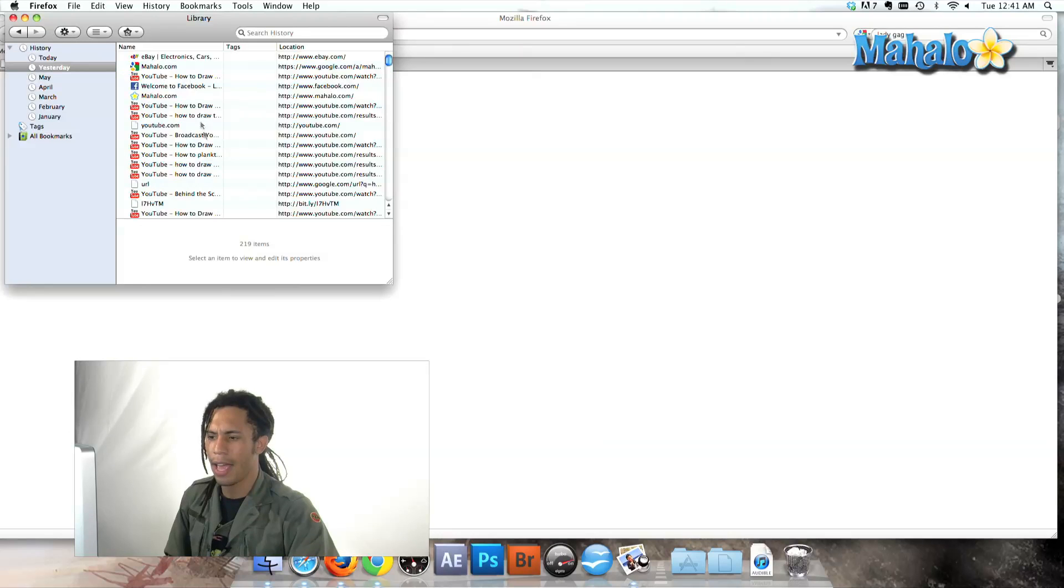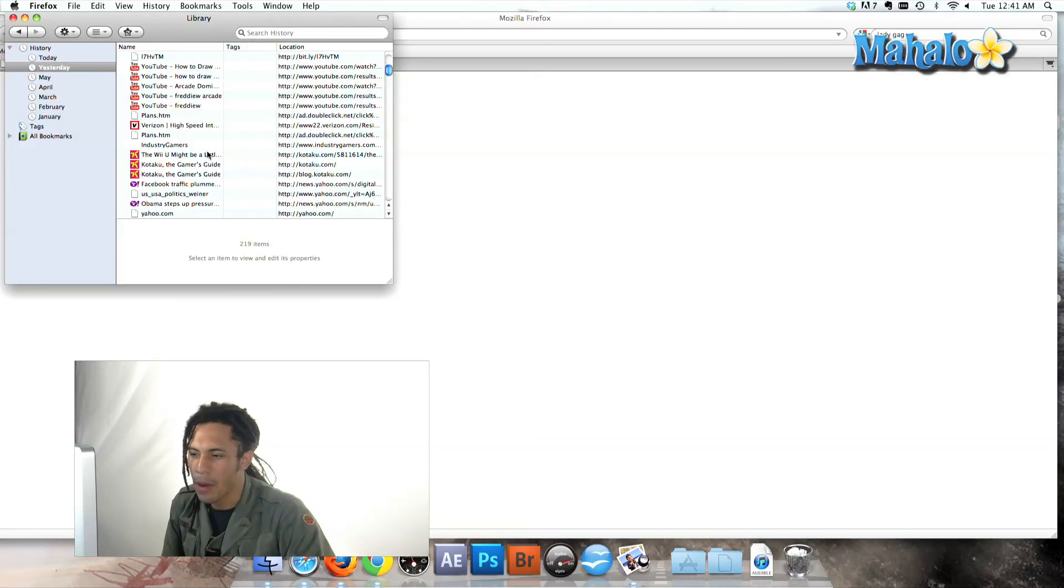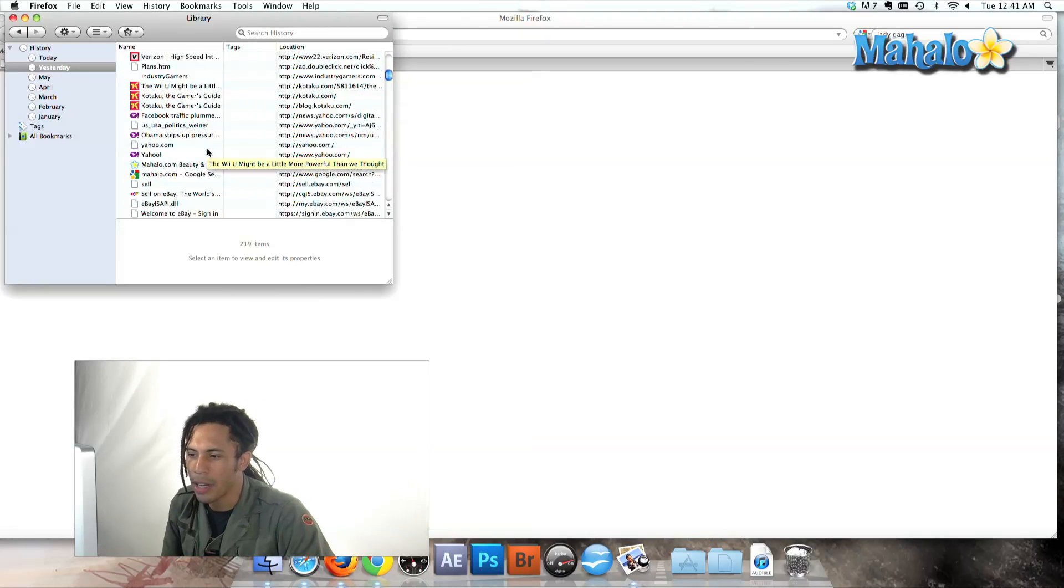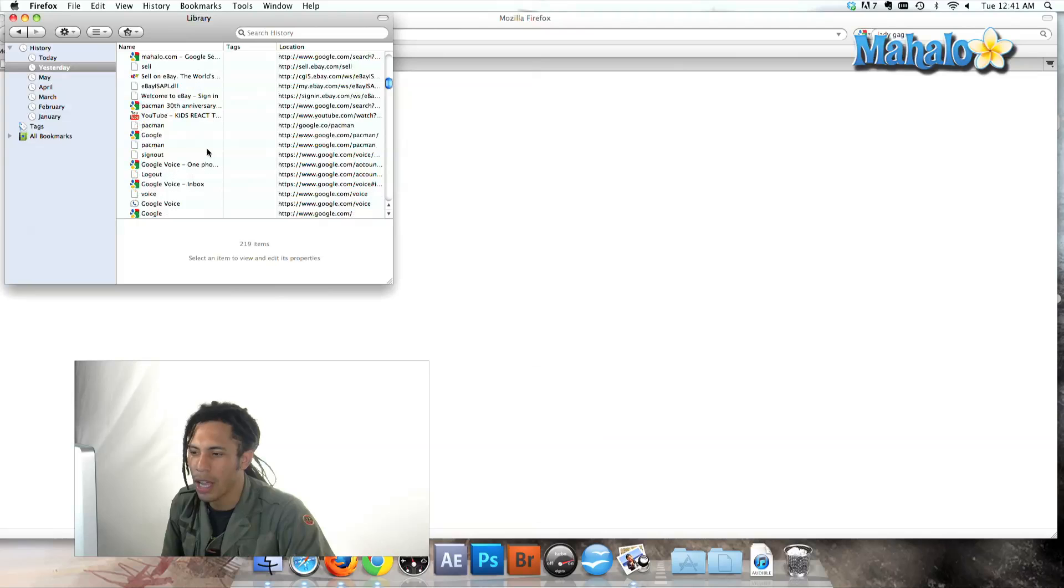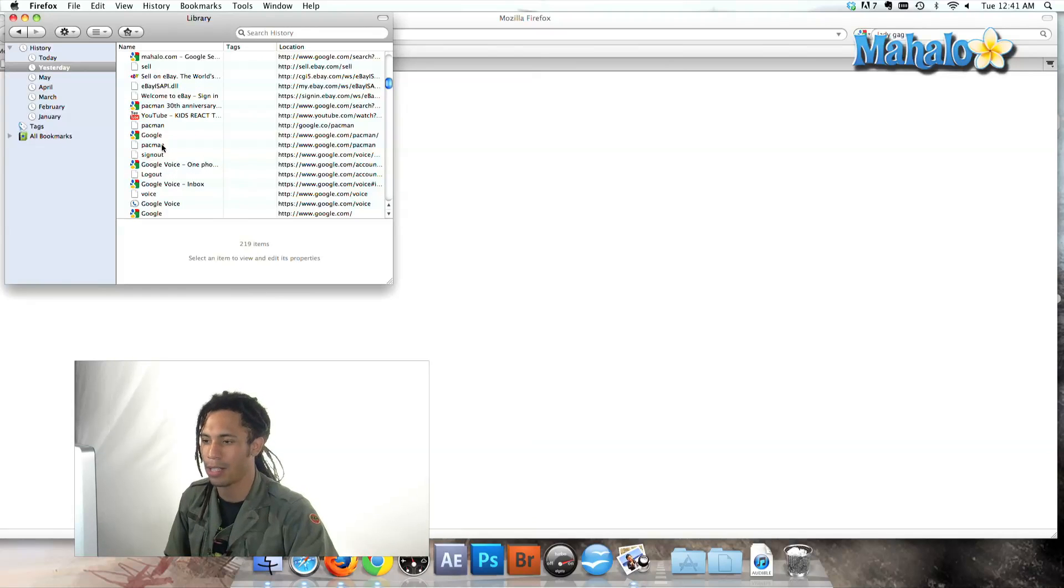Let's double click. And well, let's see. Okay, we can come in here and search and, oh, it was the Pac-Man, Google Pac-Man. And I was on that yesterday.